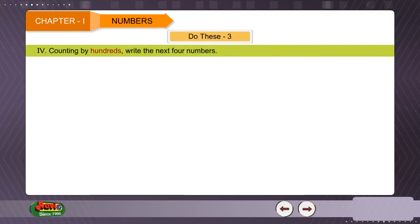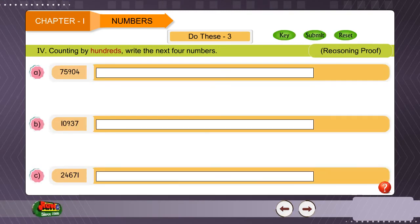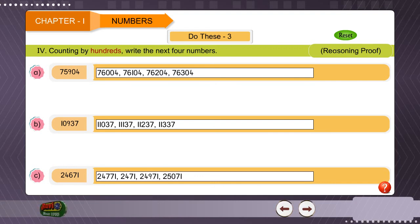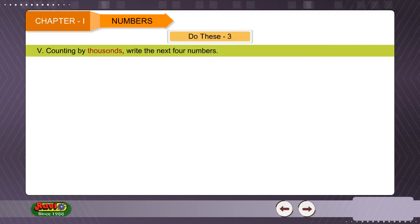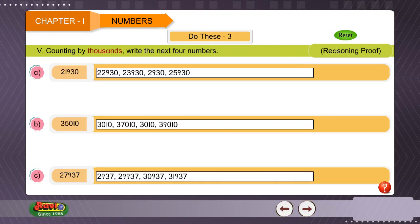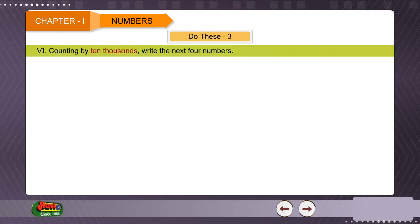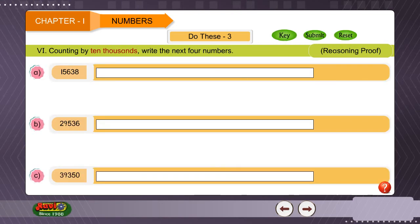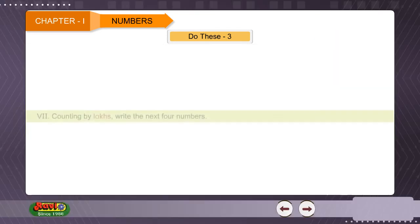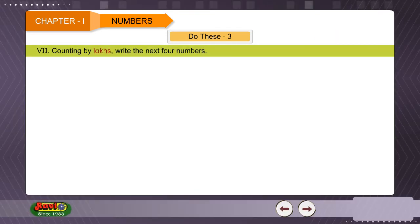Four: Counting by hundreds — write the next four numbers. Five: Counting by thousands — write the next four numbers. Six: Counting by ten thousands — write the next four numbers. Seven: Counting by lakhs — write the next four numbers.